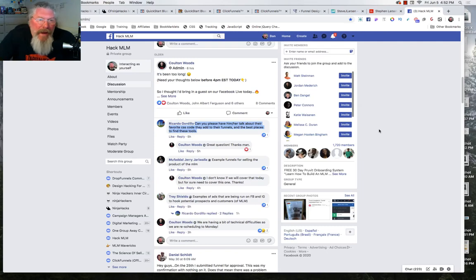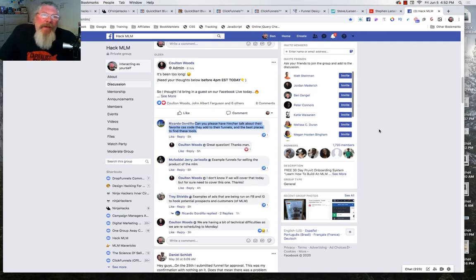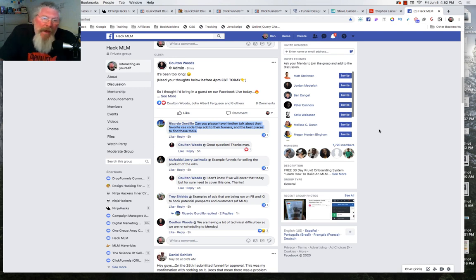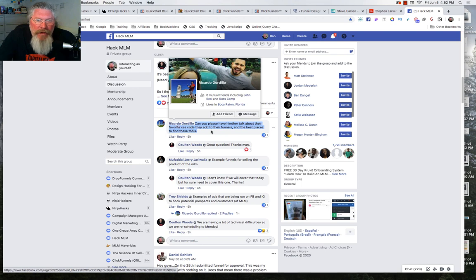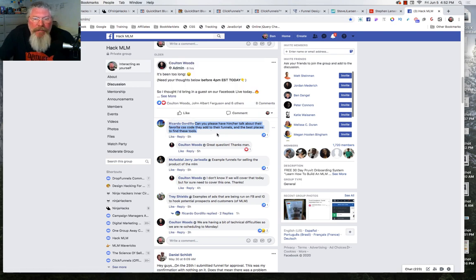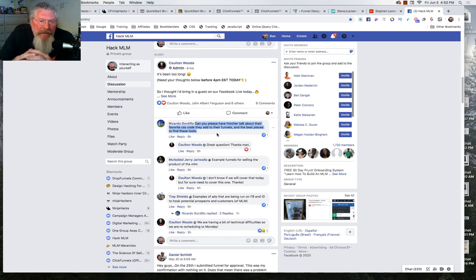Welcome back. This is Dan Havey. Earlier today, Colton and I were trying to go live into the HackMLM group. Specifically, we were going to answer Ricardo's question: can you please have him talk about their favorite CSS code that they add to their funnels and the best places to find these tools?